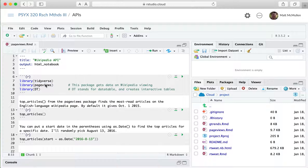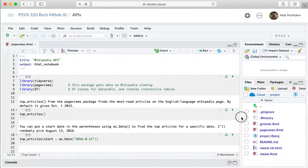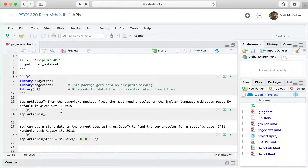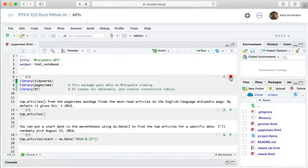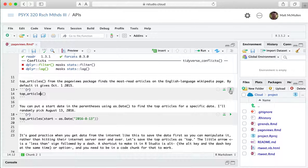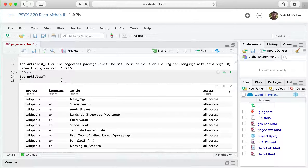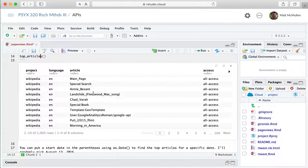We have this new pageviews package and also the DT package, which stands for data table and allows us to create different kinds of tables of data. One of the functions in pageviews is top_articles. When we load those packages and run it, it defaults to October 1st, 2015 — I'm not sure if that was the first day the data is available — and it just shows you what the top articles were on that day.